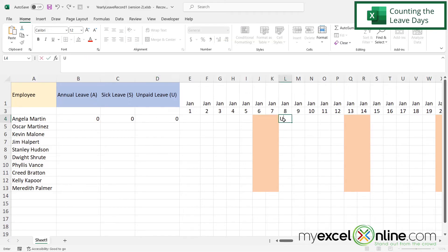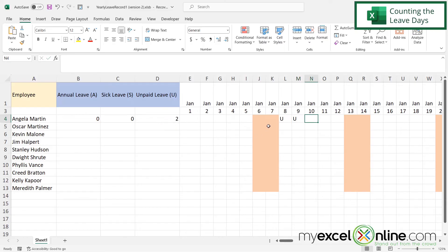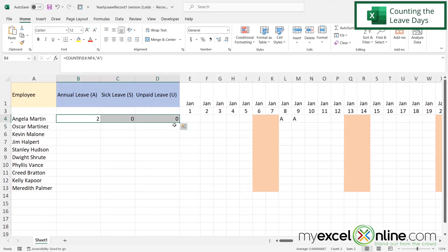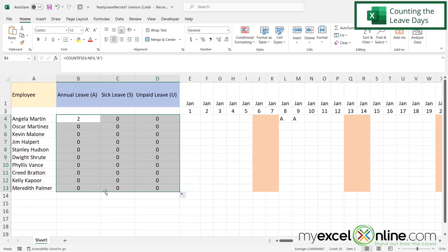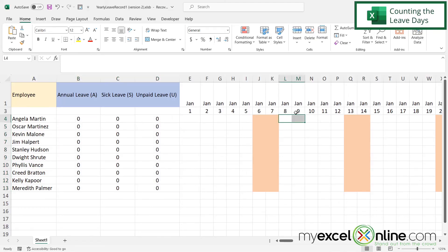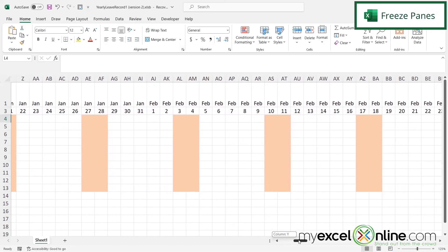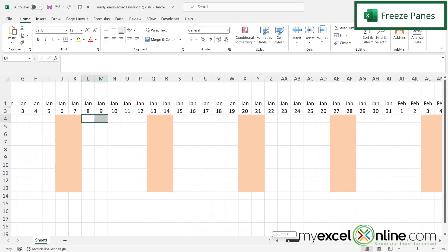Let's test this out — I'll put two U's and see they count correctly. Changing them to S's, those add up correctly too, and changing to A's, those add up correctly as well. So the formulas are correct. I'll highlight the three formula cells, center them, then click and drag the formula at the bottom right-hand corner down for all employees. Then I'll delete the test A's.